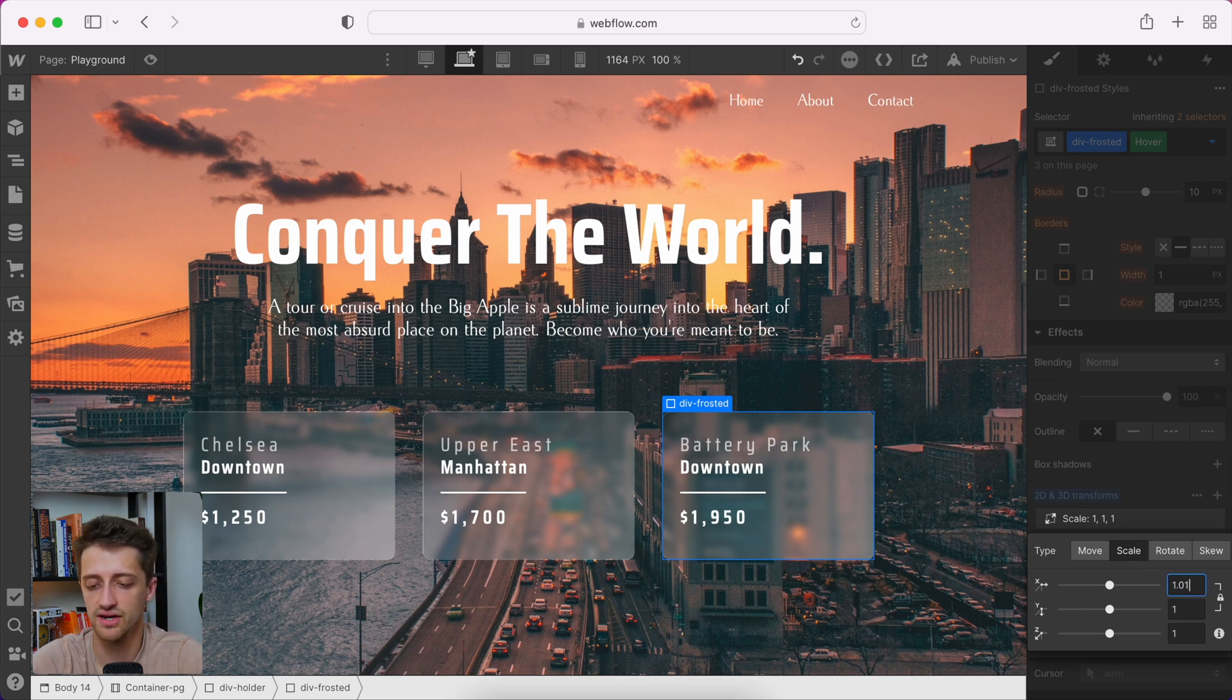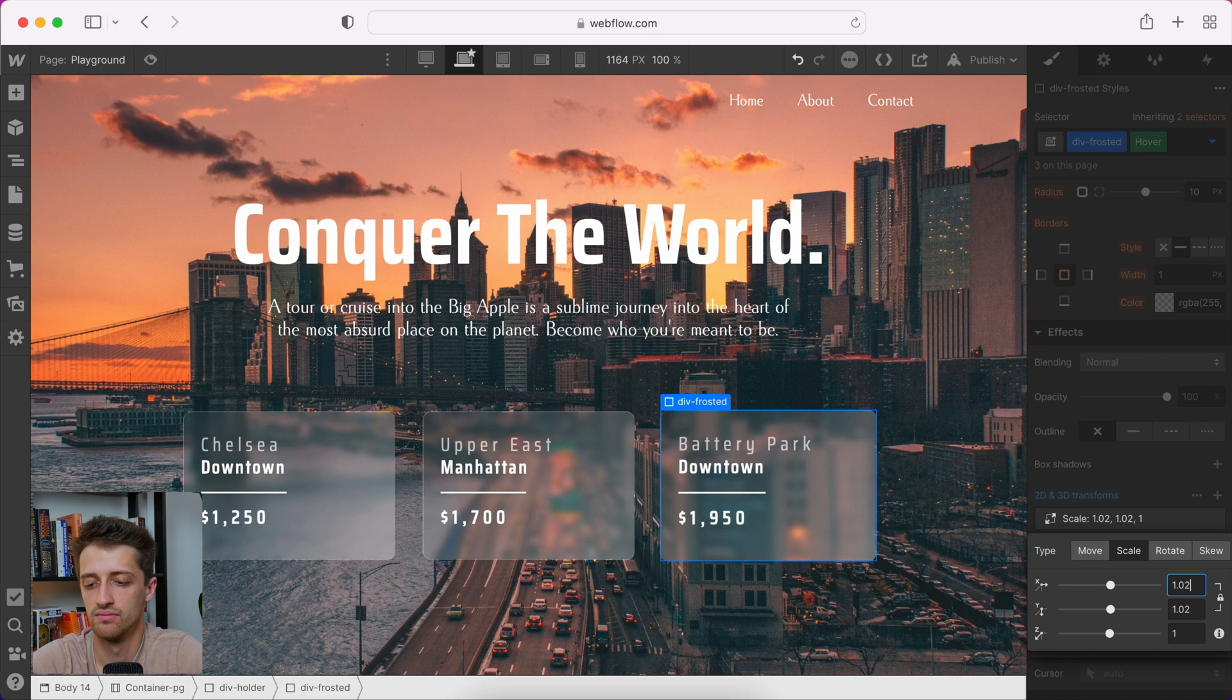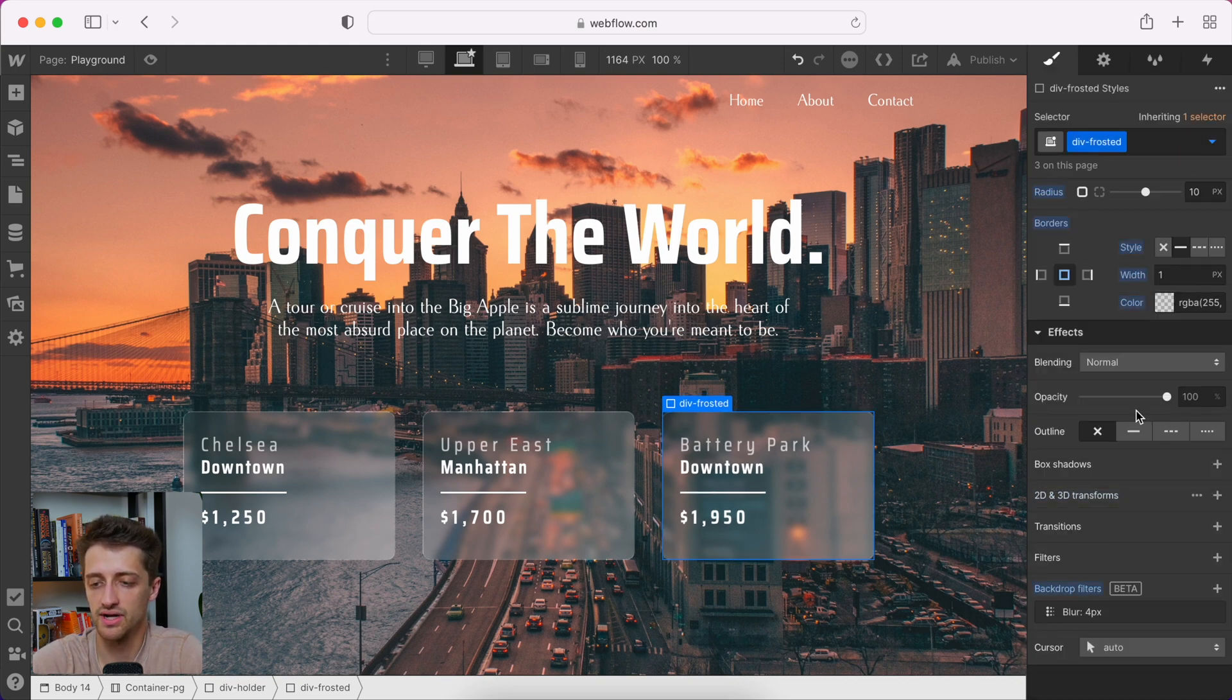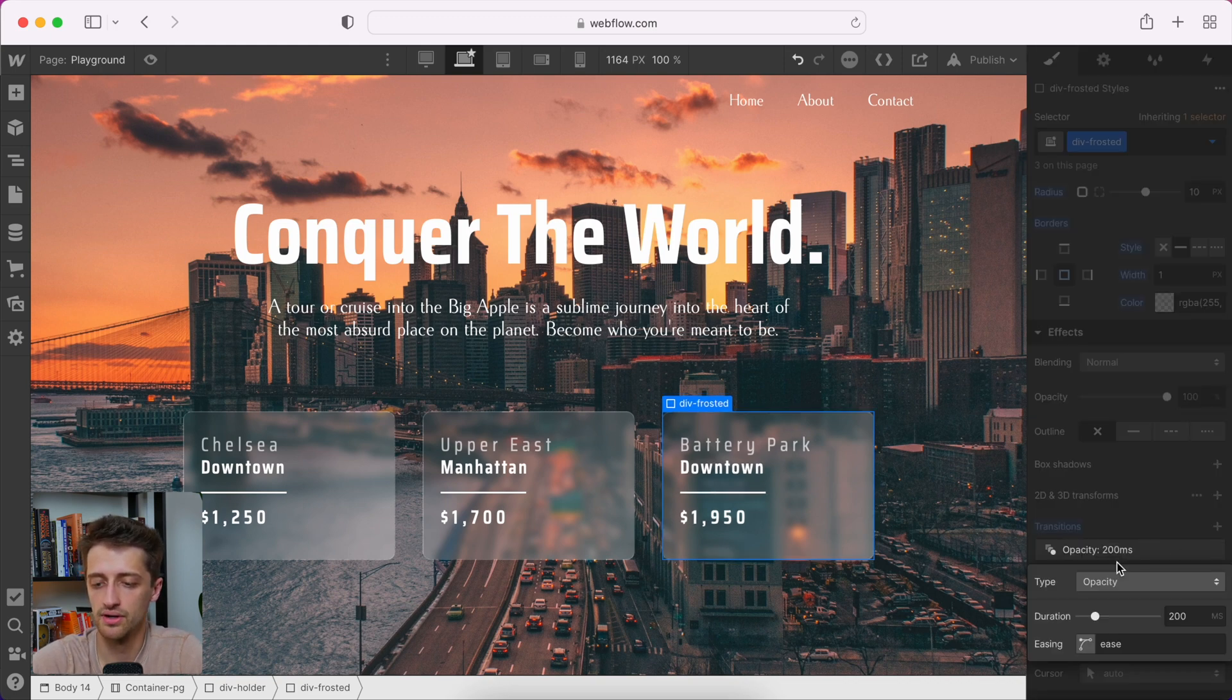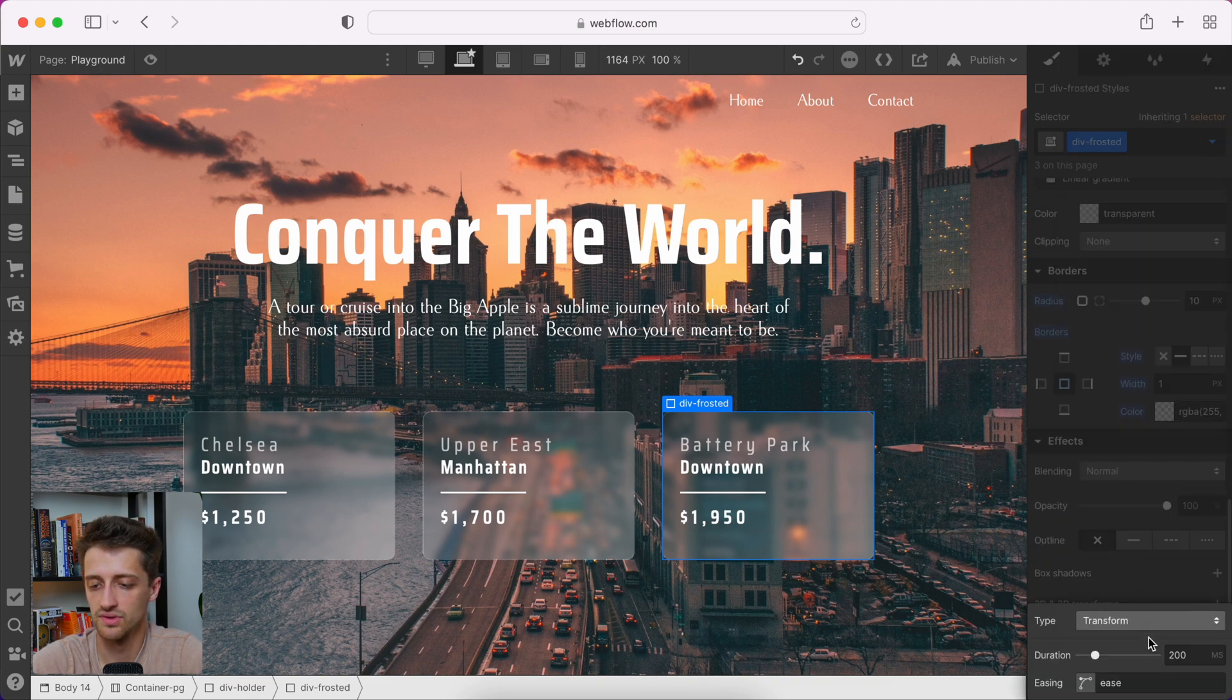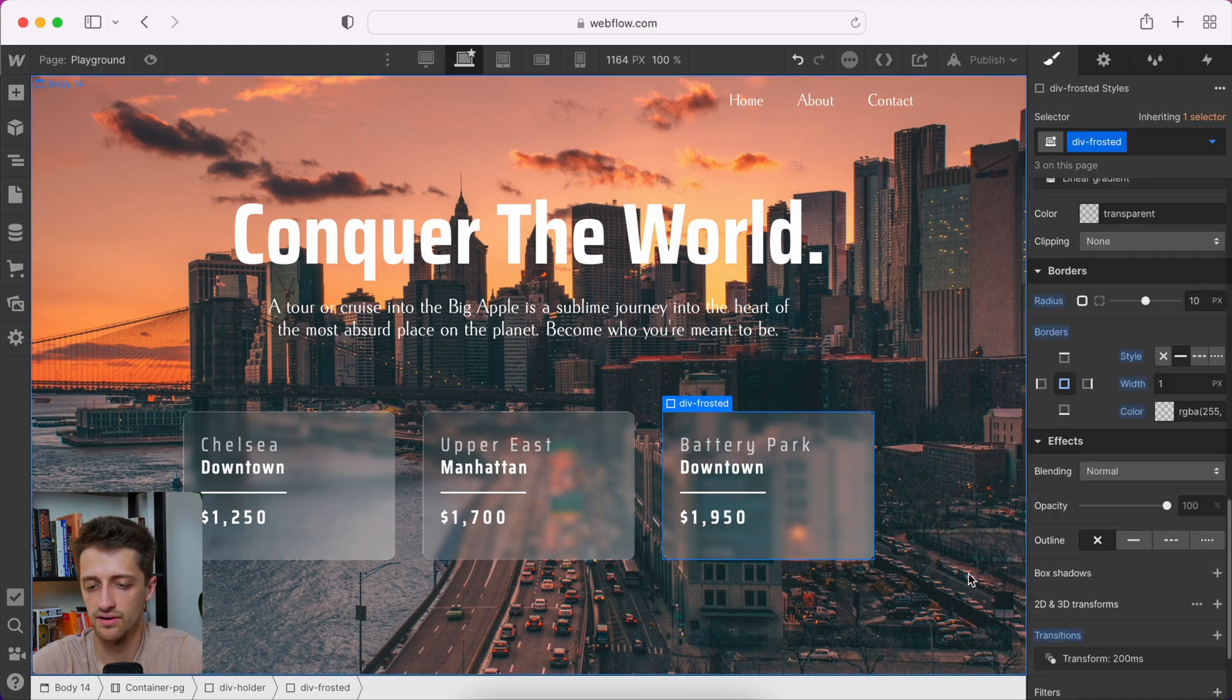And then we'll come back to our none state and add our transition just like this. Alright.